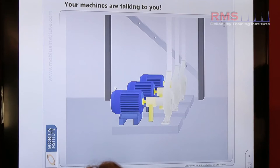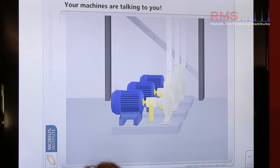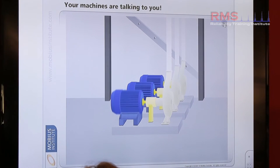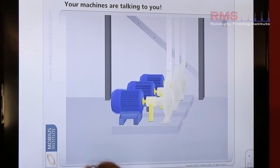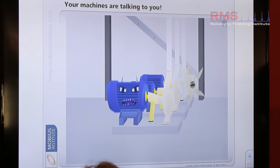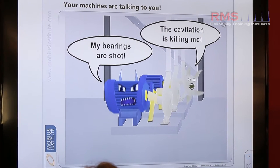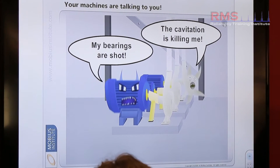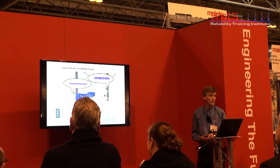Our machines talk. They talk to us, but maybe what they don't speak is English or Spanish or German. Obviously they speak vibration. When they are not healthy, what they do talk is signals.